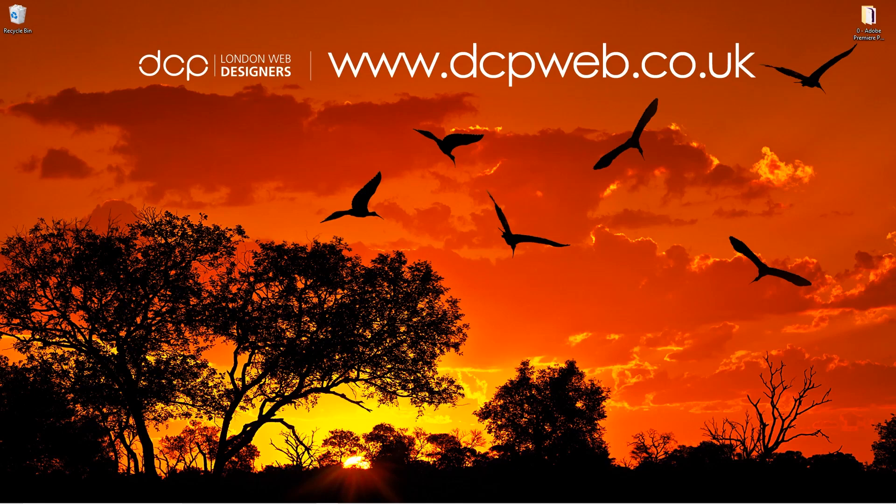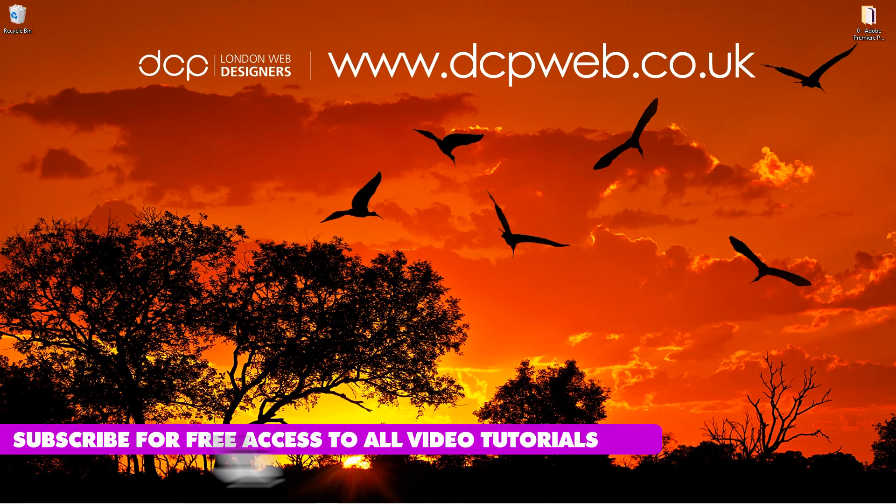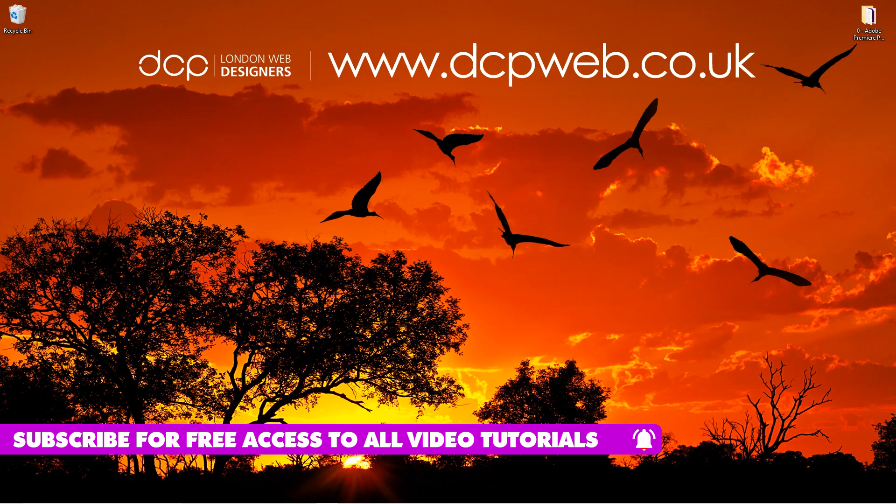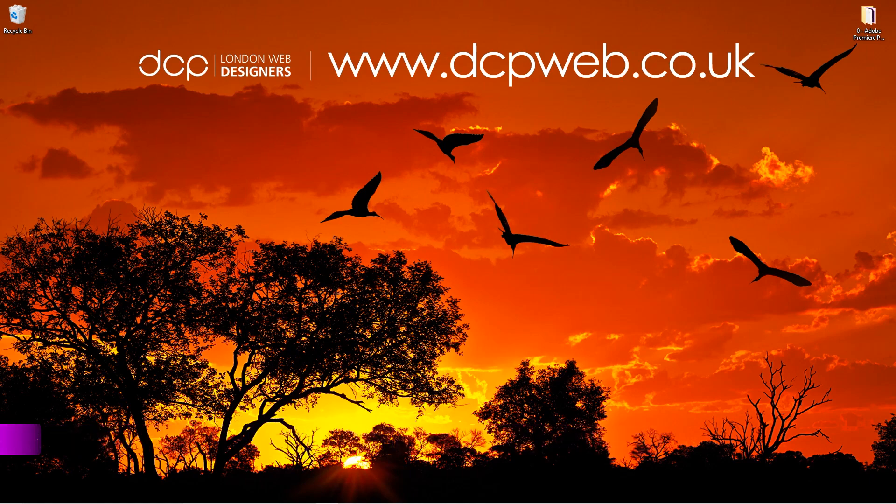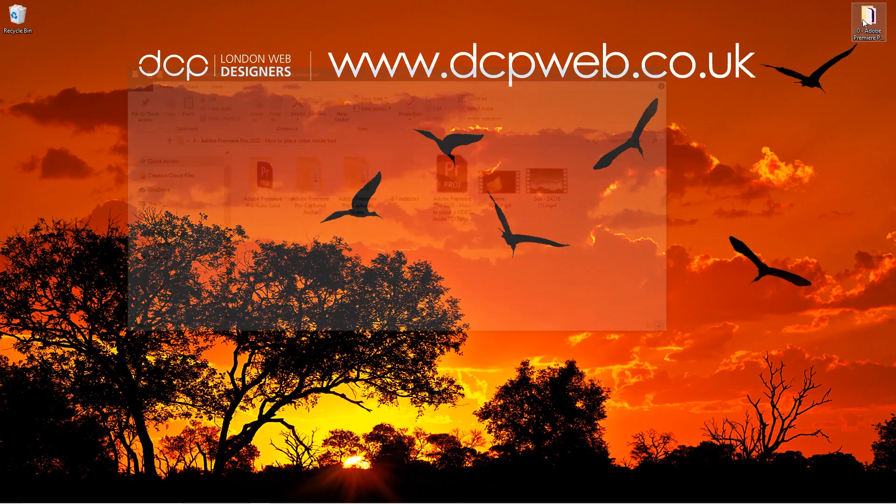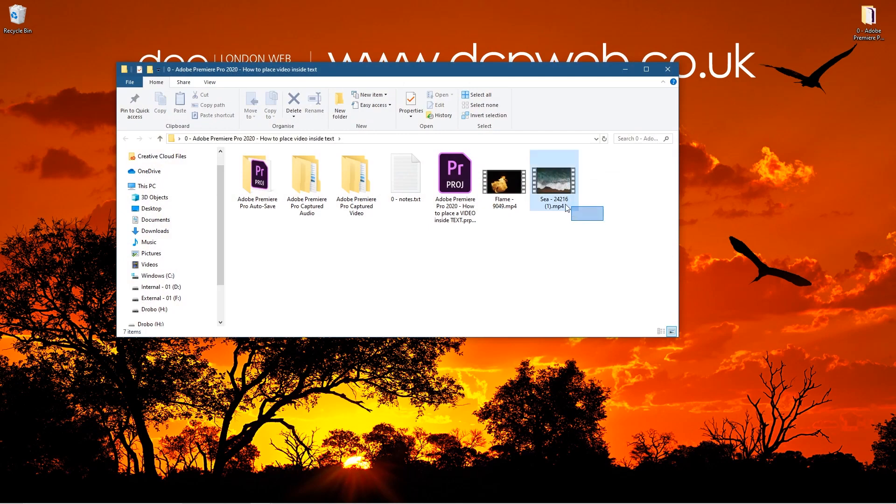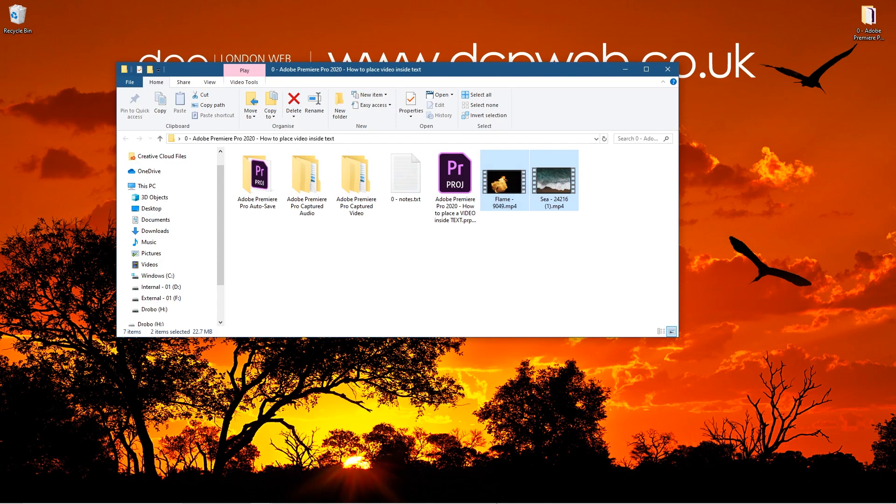Hi and welcome to this DCP Web tutorial. In today's tutorial, I'm going to show you how to place video content inside text using Adobe Premiere Pro. On my desktop I've got this folder with two video clips downloaded from Pixabay. I'll put links to those in the YouTube description.